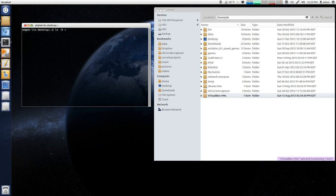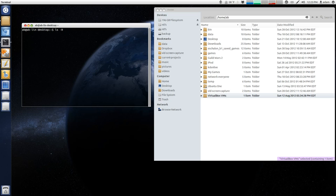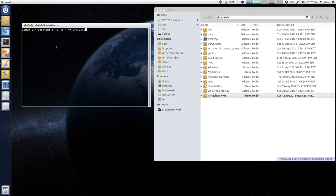And what this does is this will output it to a particular file. And there's also something called a pipe, which will allow you to string this together with another particular command. But for this example, we're just going to use the greater than sign. And I'm going to create a text file called my list.txt. And what this is going to do is this is going to take this list, output it into a text file, and I click enter.